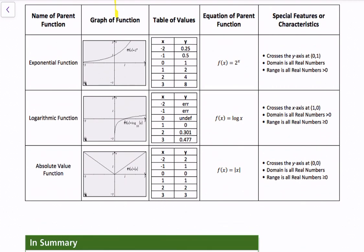The exponential function f(x) = 2^x crosses the y-axis at (0, 1). The domain is all real numbers, and the range is all real numbers greater than 0 — it never touches 0. Even with a negative input, the output remains positive; for example, 2^(−1) = 0.5, which is why this function is always positive.